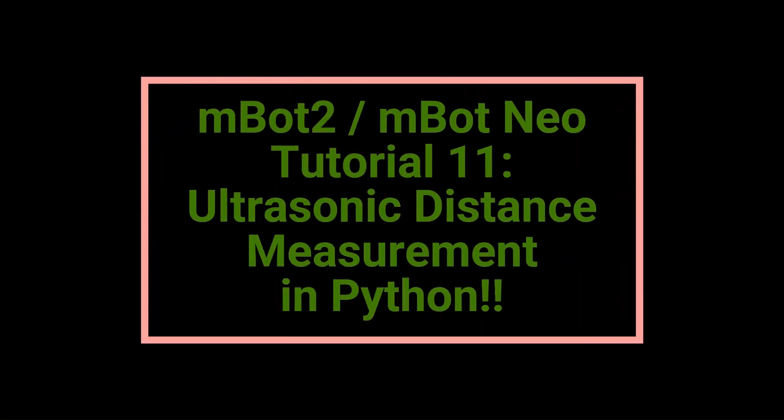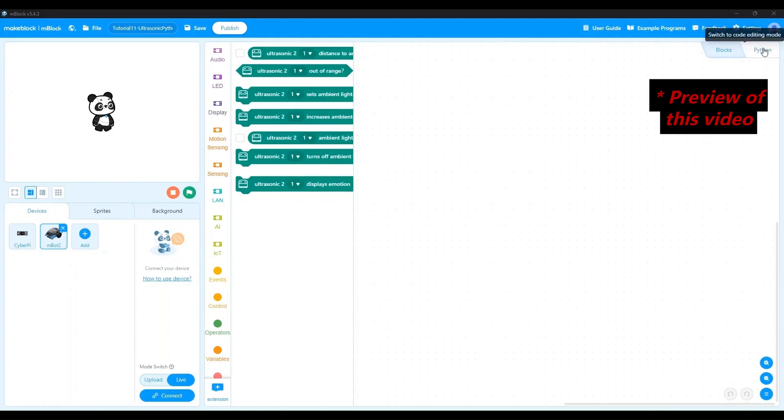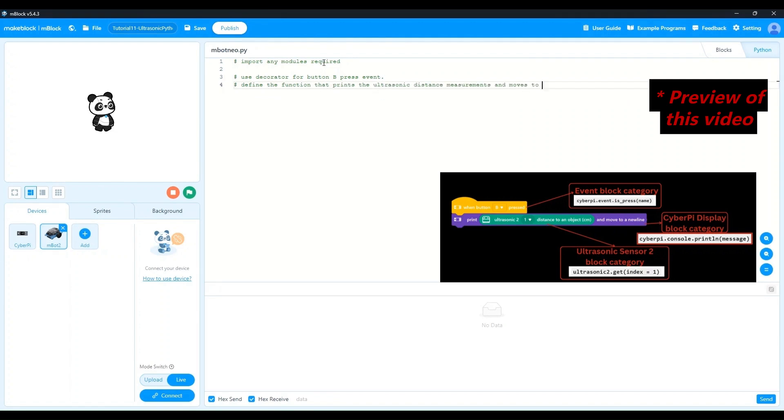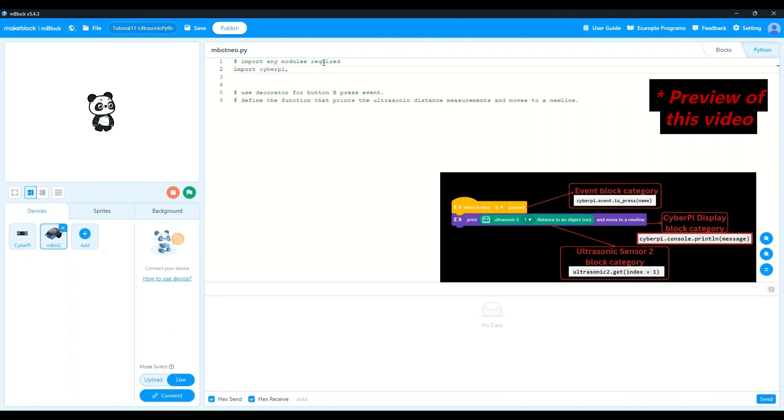Hello, hello. It's nice to have you back at Learn As You Explore for another mBot2 tutorial. In this video, we're going to dive into Python programming and implement, upload, and test our very first Python program for the mBot2 robot.